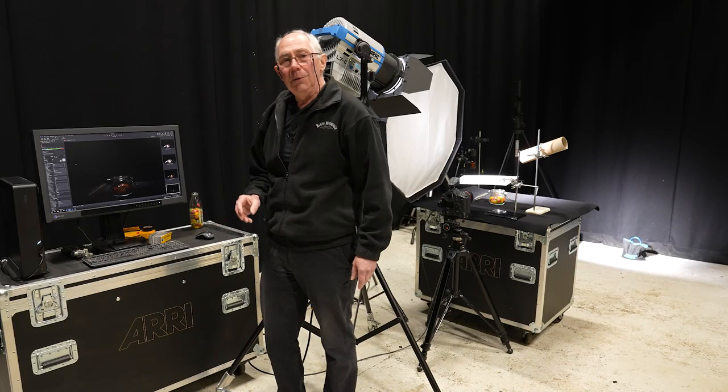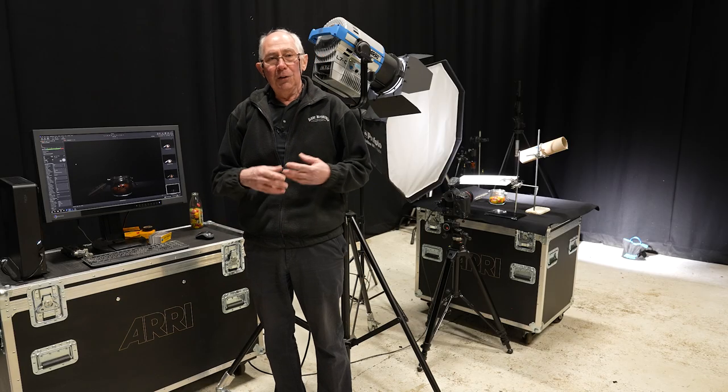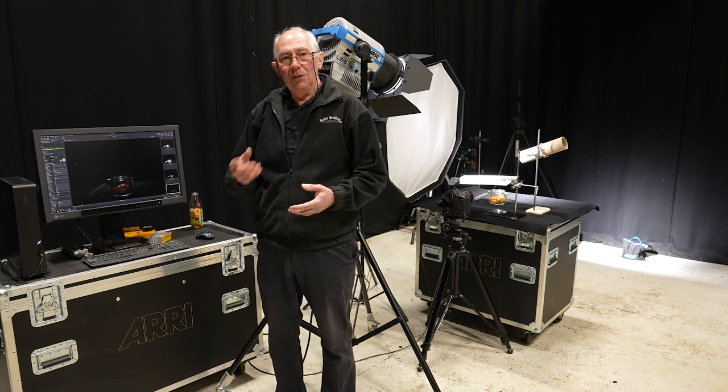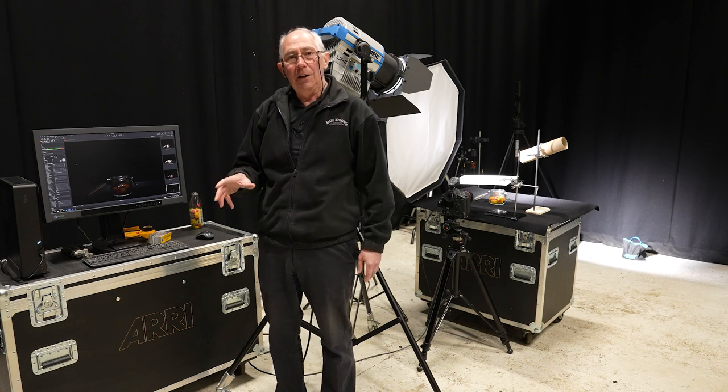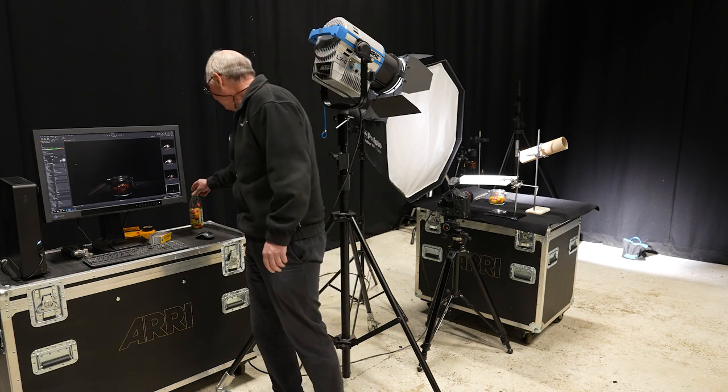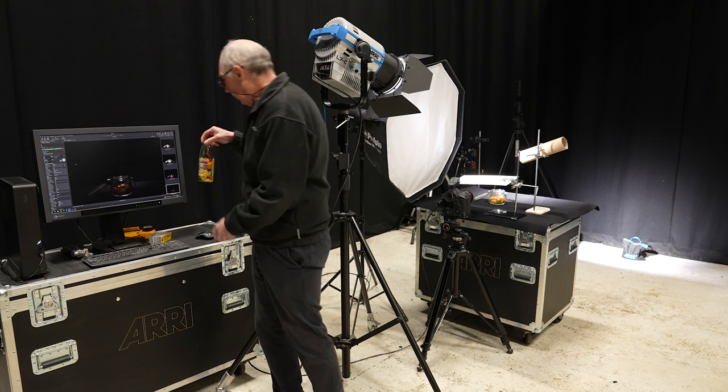So what that will do is just carry on taking images as long as I've got my finger on the shutter.